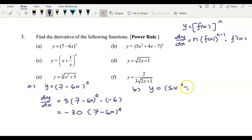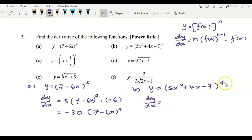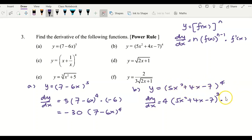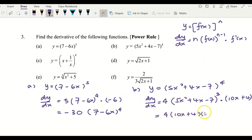For example (b), y equals (5x squared plus 4x minus 7) power of 4. Applying the same power rule: bring the 4 to the front, put a bracket, the power becomes 4 minus 1 equals 3. Copy 5x squared plus 4x minus 7 exactly inside the bracket, then multiply by the derivative of the inner function. Differentiating 5x squared plus 4x minus 7 gives 10x plus 4. Simplifying gives 4 times (10x plus 4) times (5x squared plus 4x minus 7) to the power of 3.